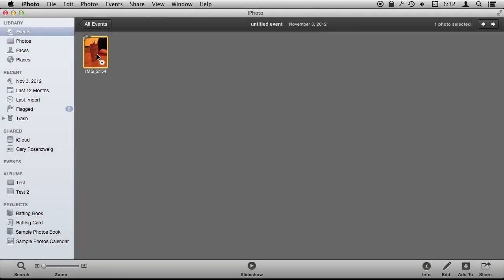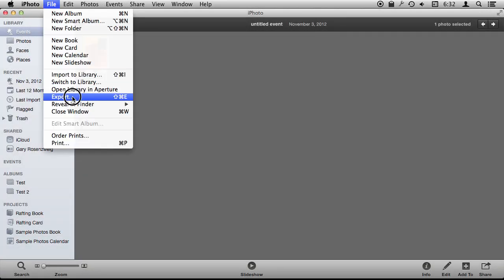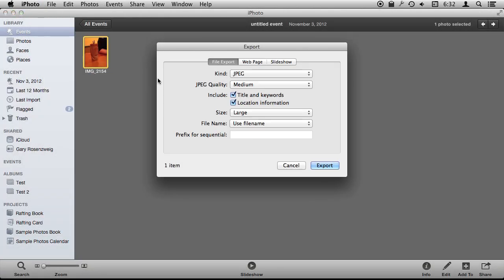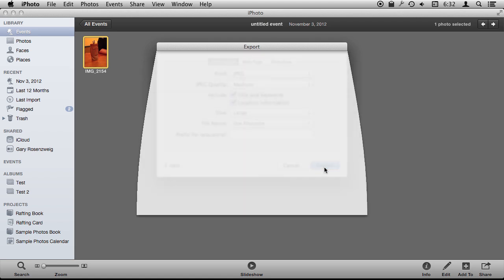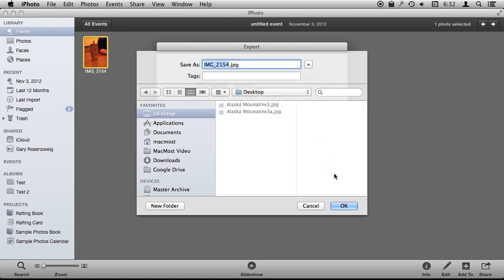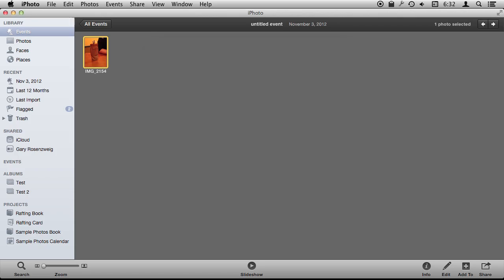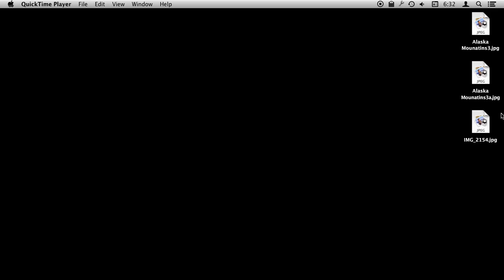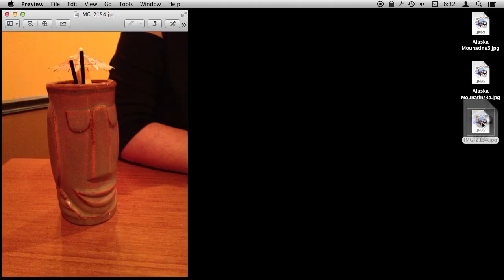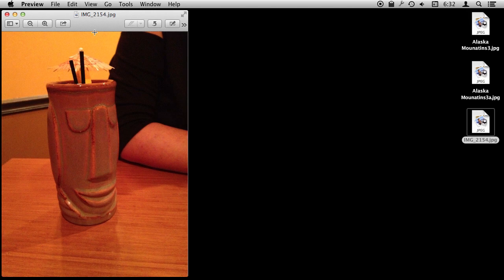Now I'm going to select another photo. This is one I took with my iPhone so it has GPS information in it. When I export I'm going to use the same options and I've got location information selected. Just to show you what that does I'm going to export and then hide iPhoto and I'm going to double click on it to open it up in Preview.